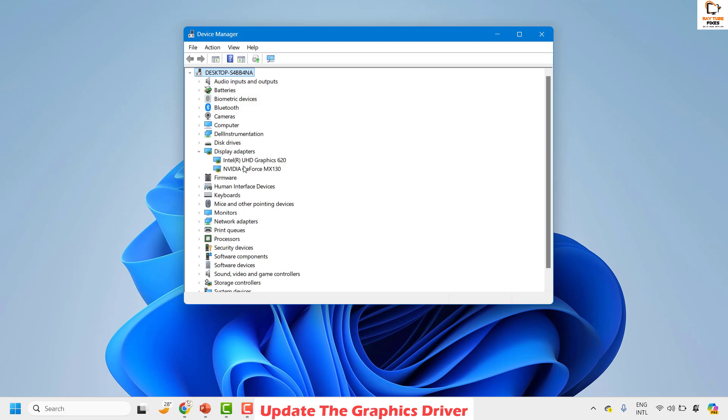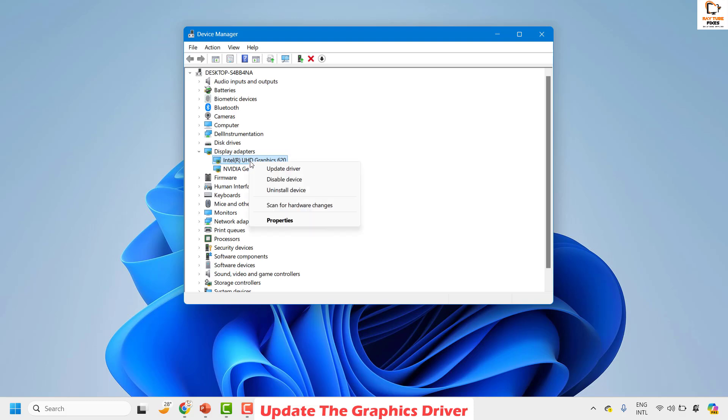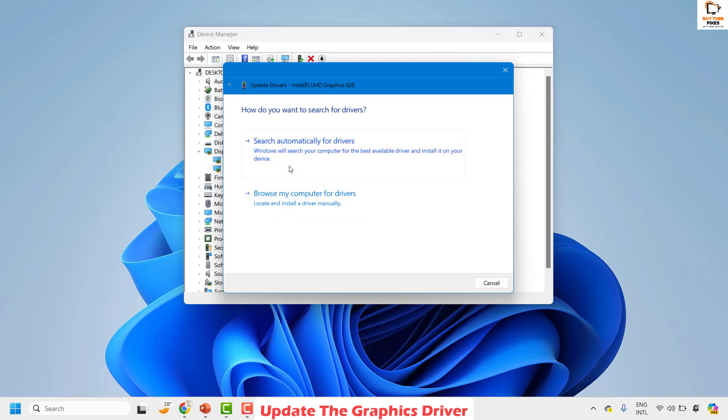Now in case if you have a graphic card installed, you would see two different display drivers. In my case, I have a graphic card. So you can choose the default one, this is the default or inbuilt graphic card. Do a right click on the default graphic card and click on update driver.